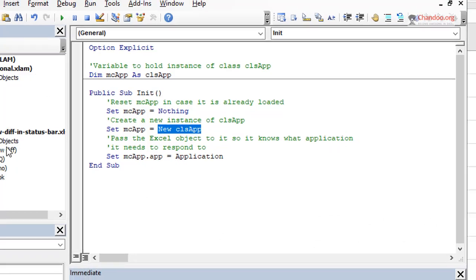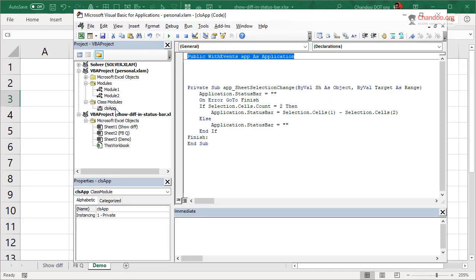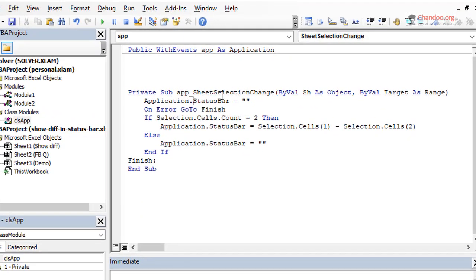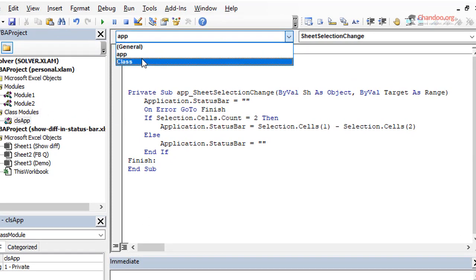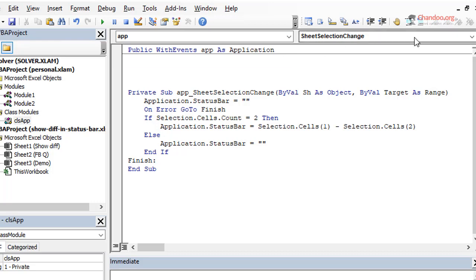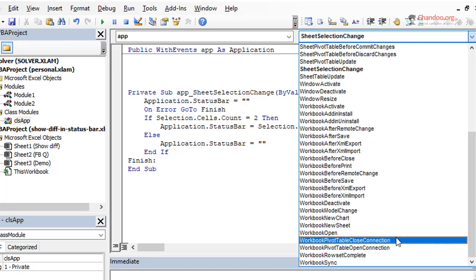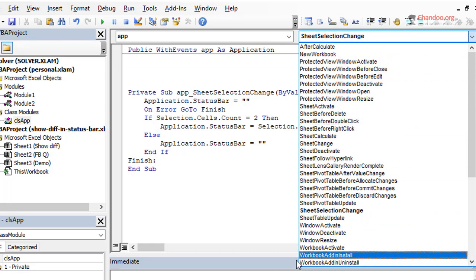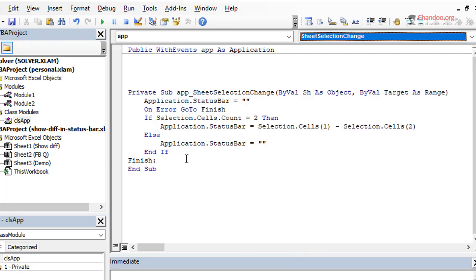Because all it does is it will set the mcApp to nothing because we don't want if there is something already loaded in it, we will unload it and then we will create a new instance of the class app and set it there. And then we will set the app variable of that class to the application. Now, this might all seem like a roundabout way,